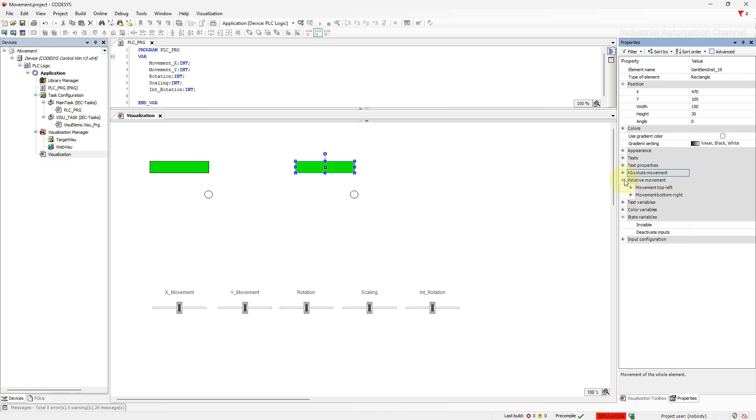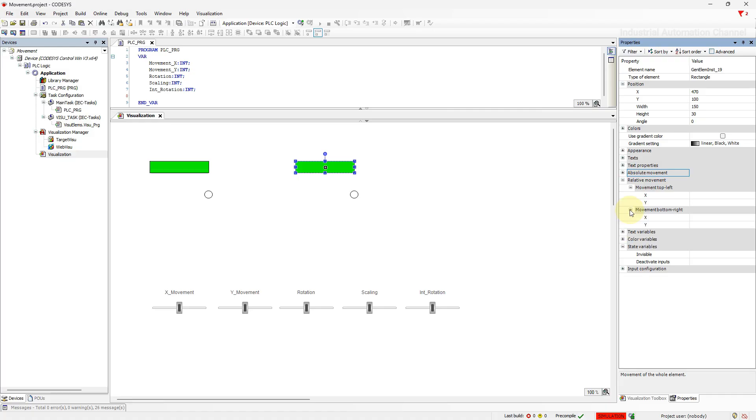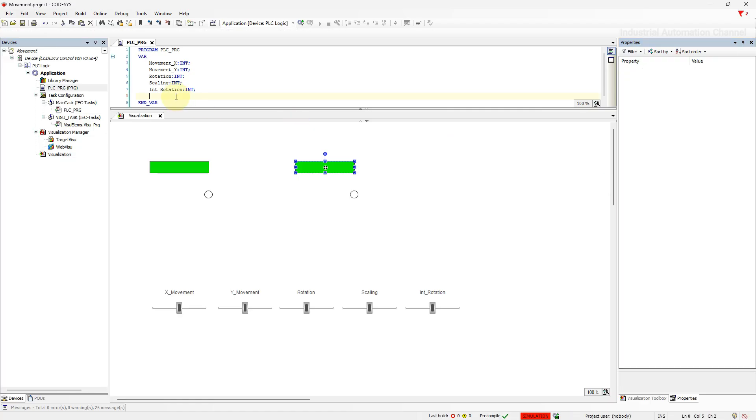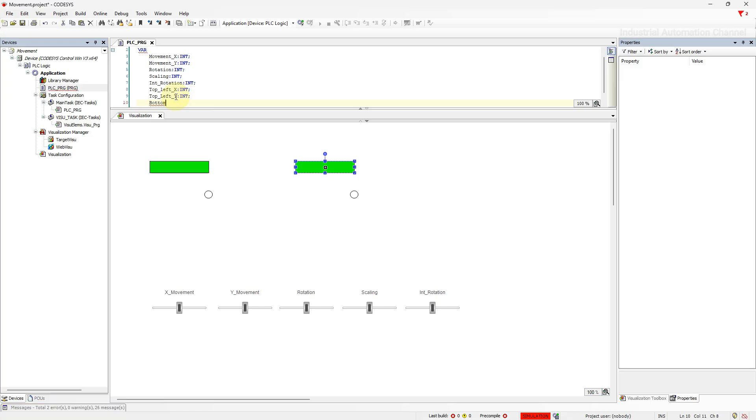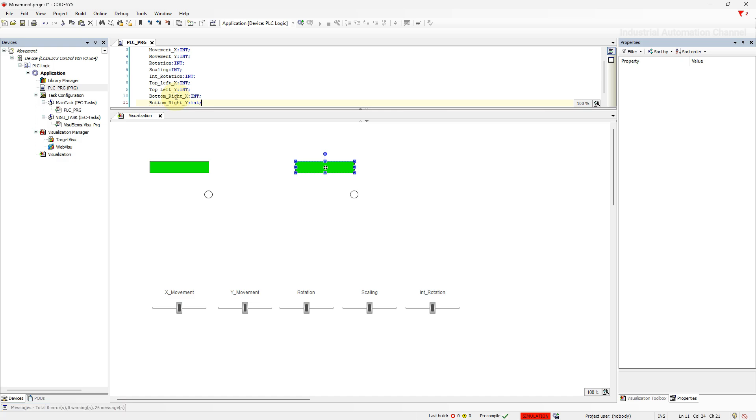Under the absolute movement, we have also another property called relative movement. Relative movement can be used to change the x and y position of a single edge of an element. With this property, we can move the top left and bottom right edge of an element. In fact, it changed the size and form of the element. Let's declare four variables of integer: top left x position, top left y, bottom right x and bottom right y.